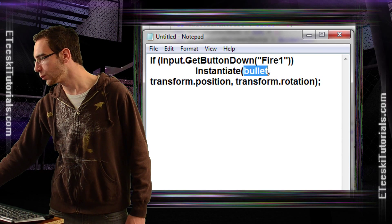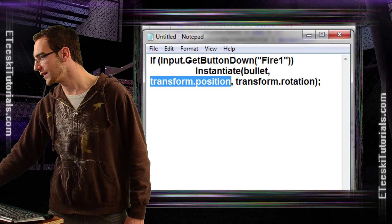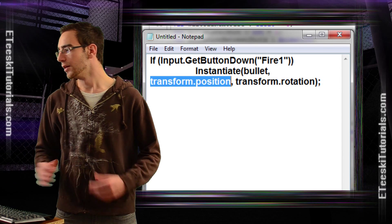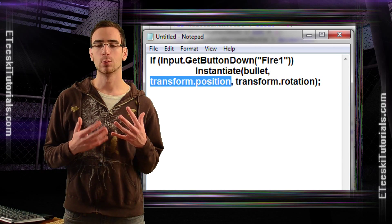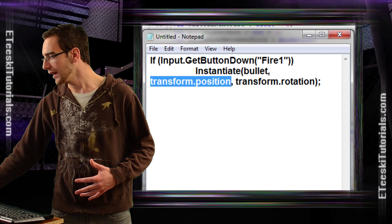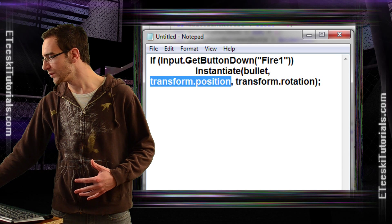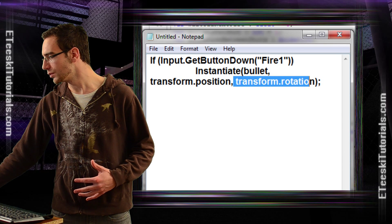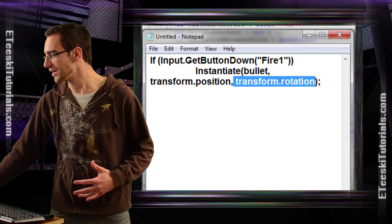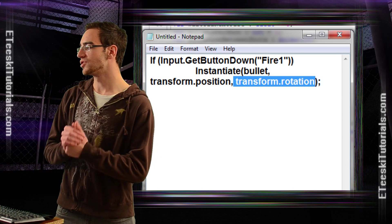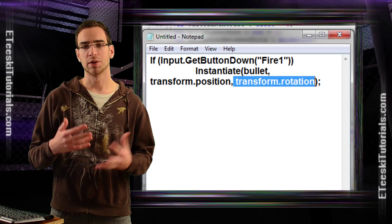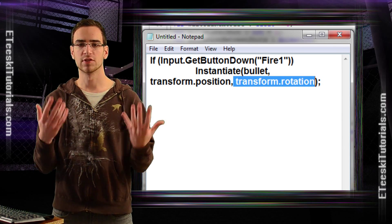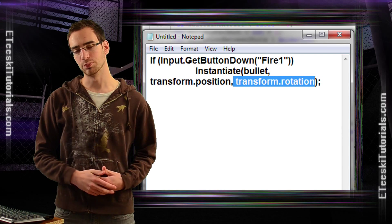In this case, we're giving it the variable to save the prefab of the bullet, and then you would give it where you want to spawn it. In this case, we just want to spawn it exactly where our game object is, and then we would give it the rotation that you want to give that particular game object. We're giving it the rotation of the game object that we're spawning it from. If we're spawning it from a gun, this is going to shoot bullets.